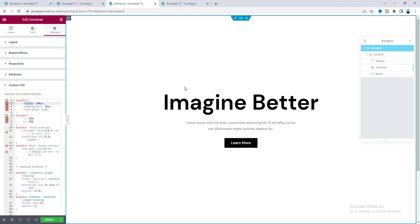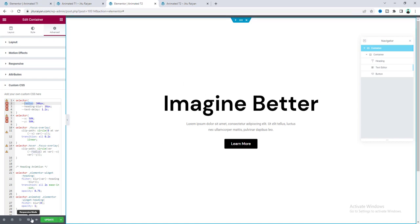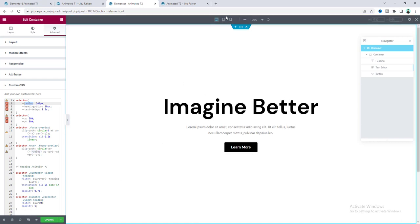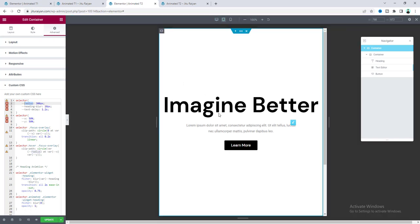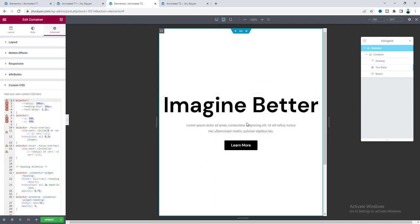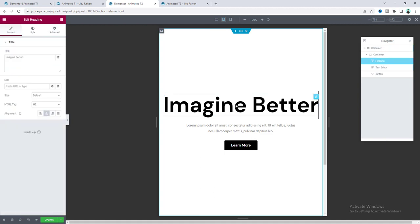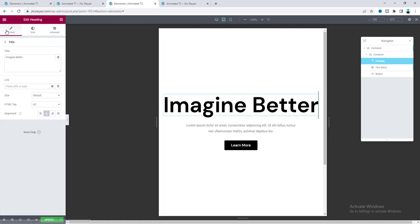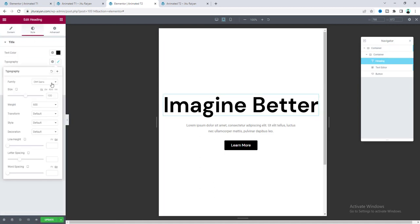So, to make our this circle, here we need to duplicate our this whole section. But before that, I need to check its responsiveness on the tablet and the mobile devices. Because if we duplicate first and do our responsive work, then we need to make the changes again. Okay. So, here I think we need to reduce the size of this heading, make it to 80 pixels. And everything looks good.